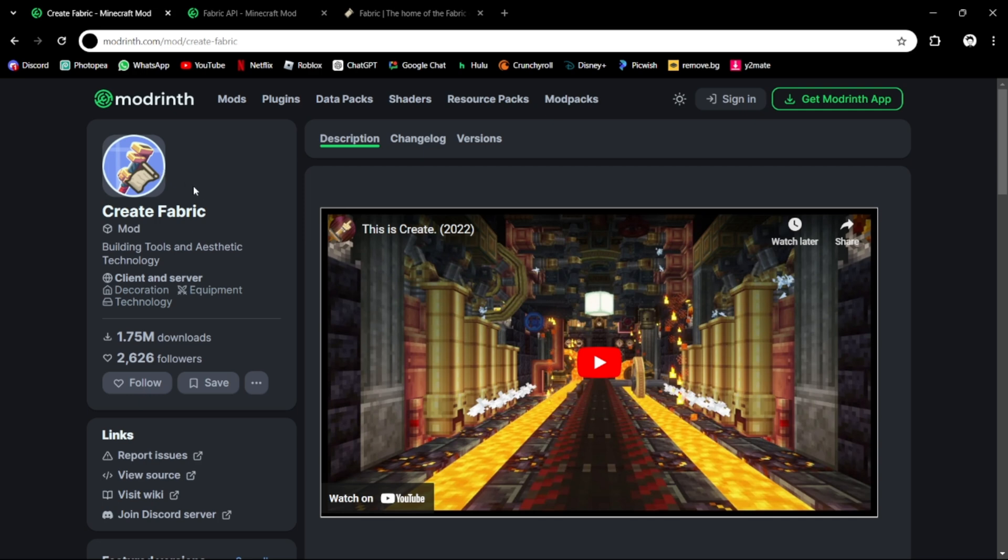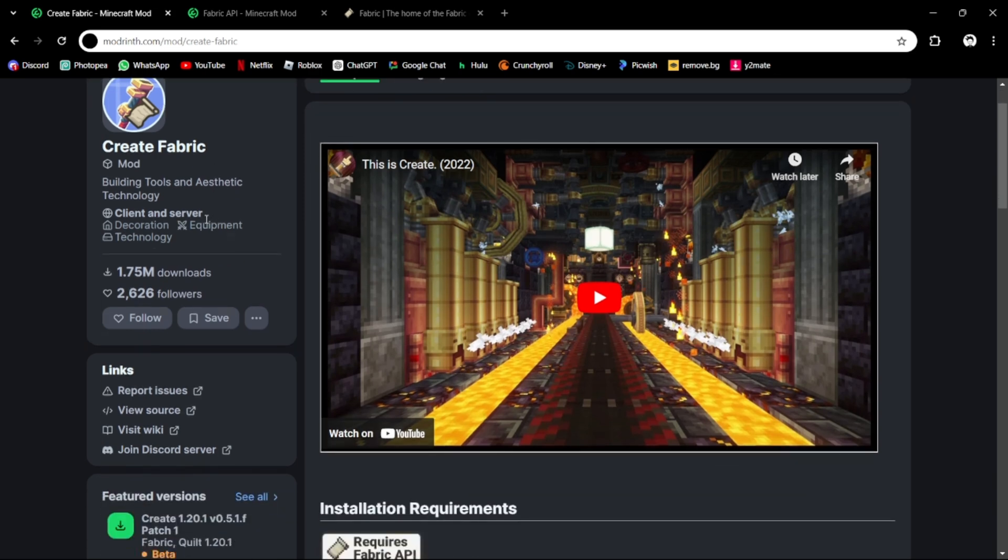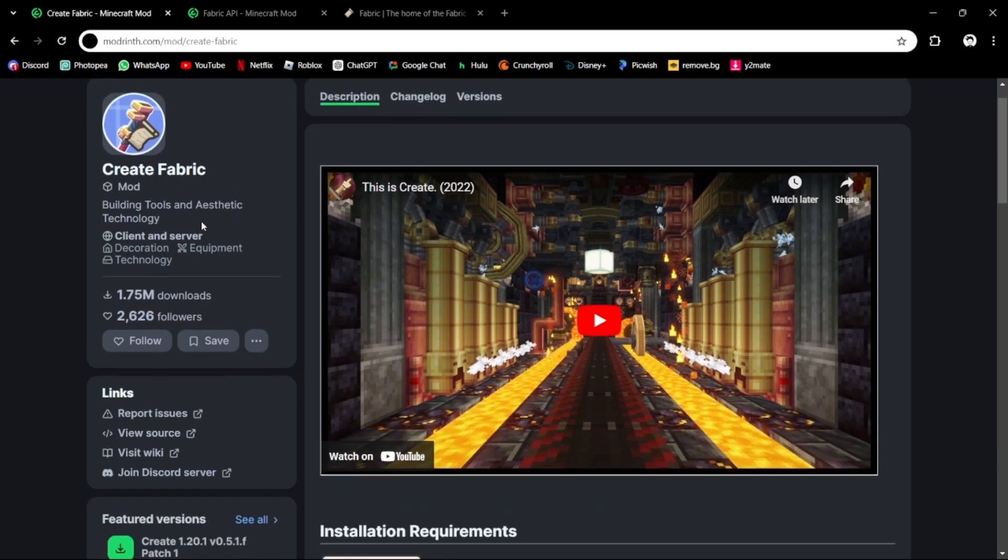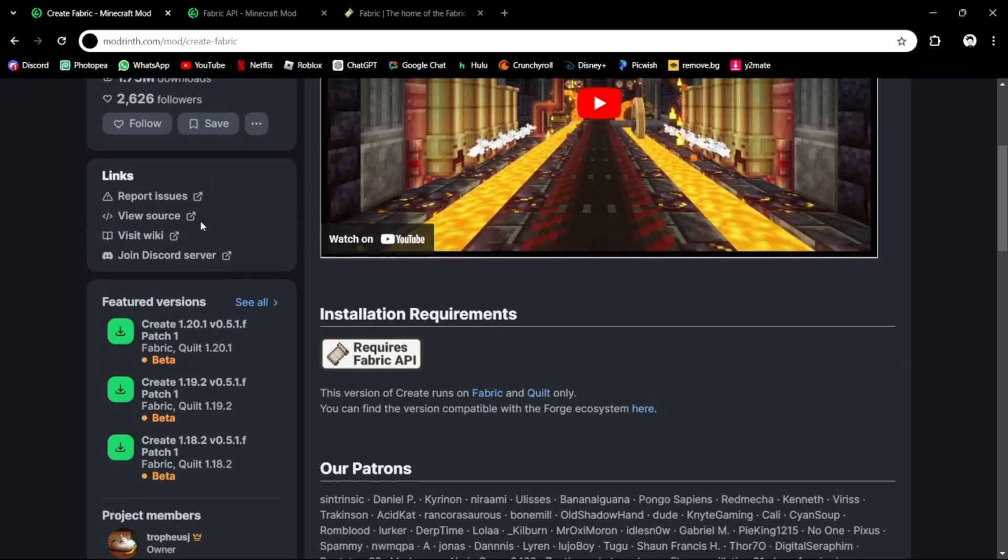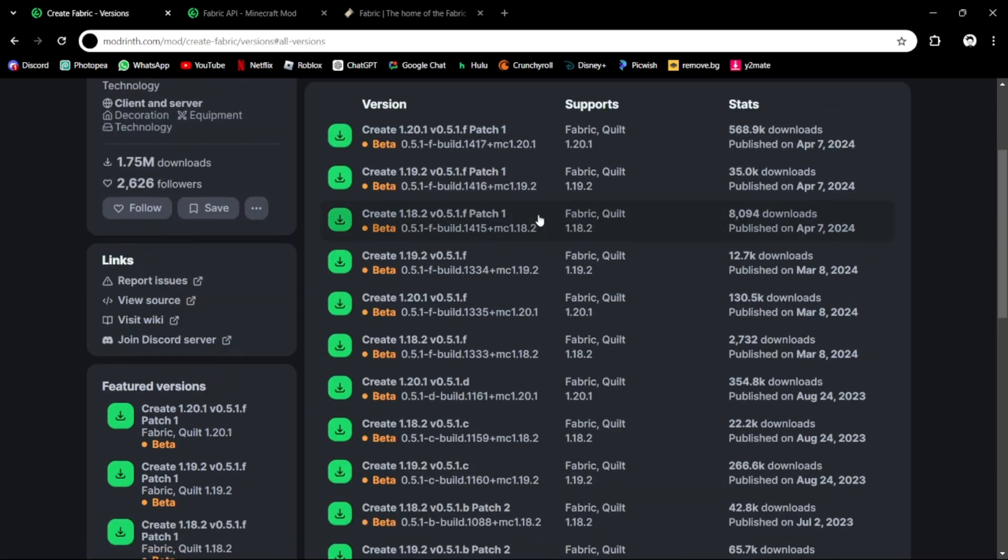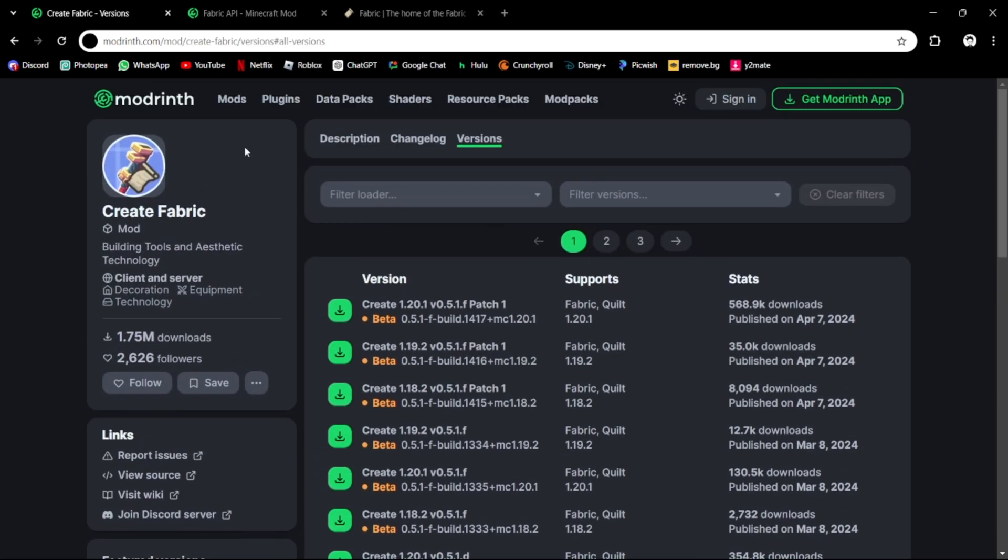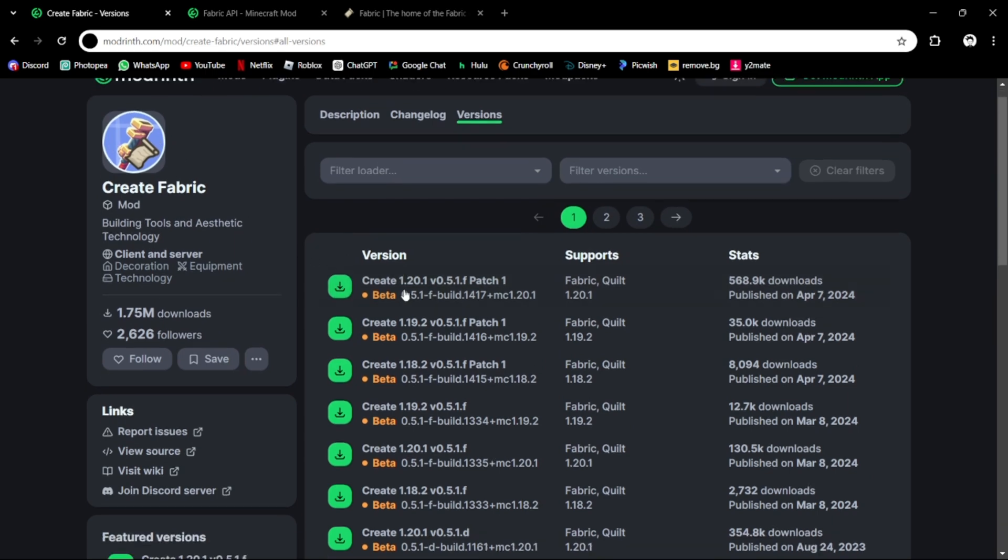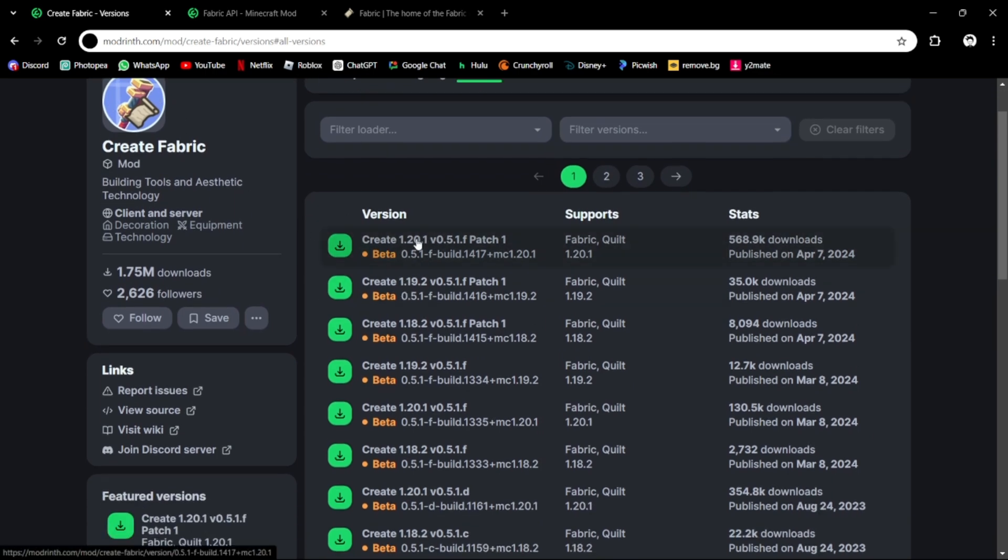Make sure this is Fabric, because if it's not, this won't work. To actually figure out how to download this and use the right version, go and see all of the feature versions for Create Fabric.